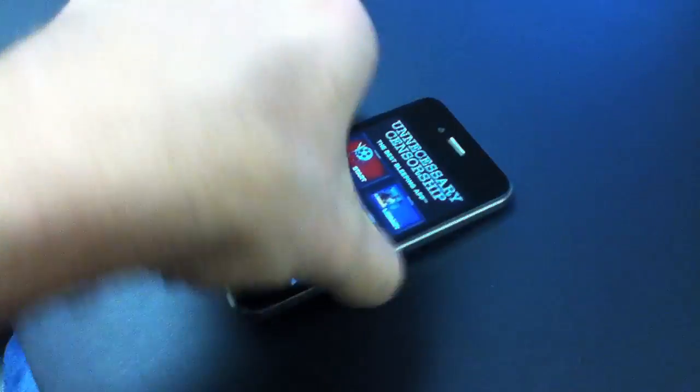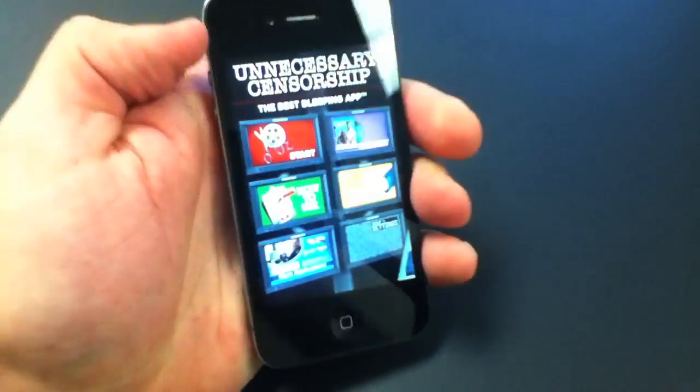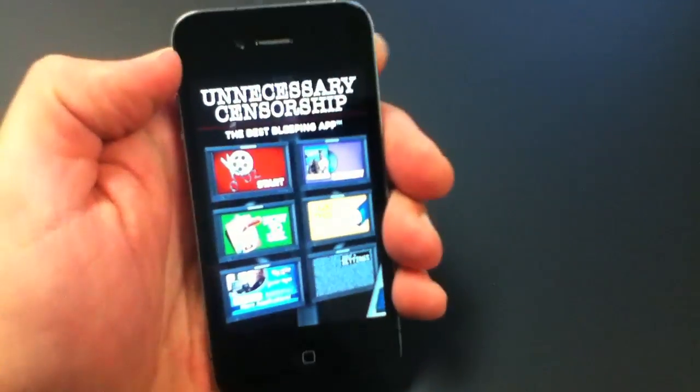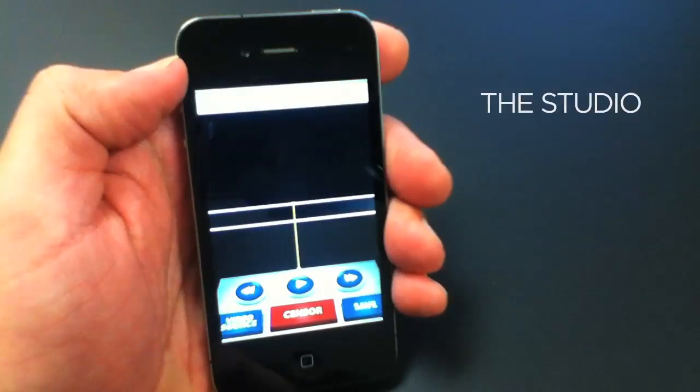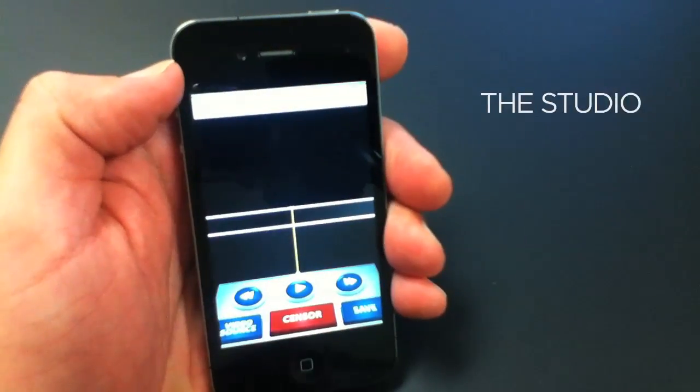Here's a quick tutorial on how to use unnecessary censorship. Here's our studio.